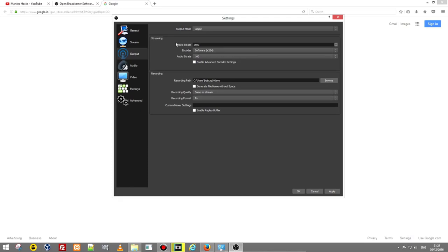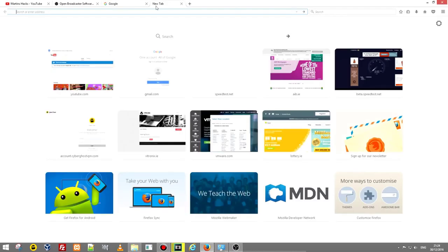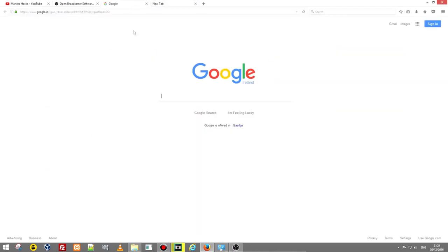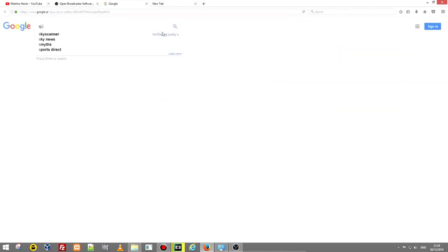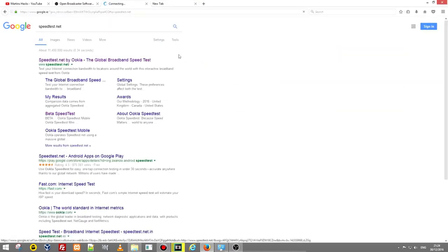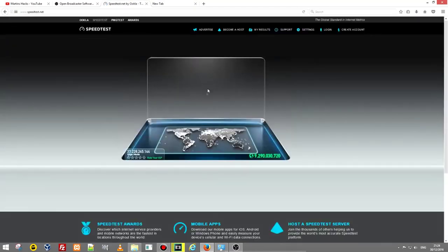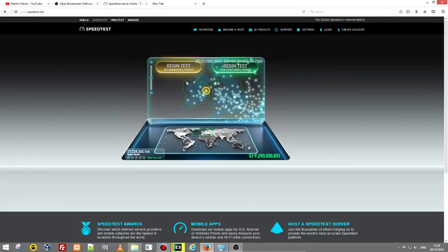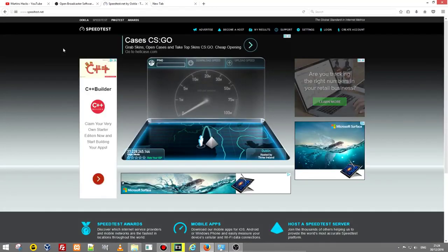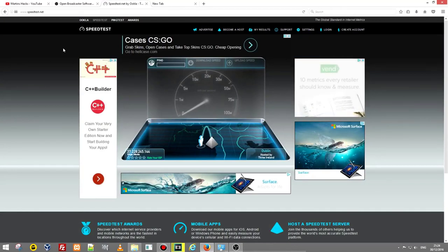For example if your internet speed is very slow, your upload speeds are very slow, you can't really use 2500 you will have to go to 1000 or 1500. To check your internet speed just open google, type in the address bar speedtest.net, go to speedtest.net and I will check now my internet speed, begin test, and I will explain you in a second what is happening here.